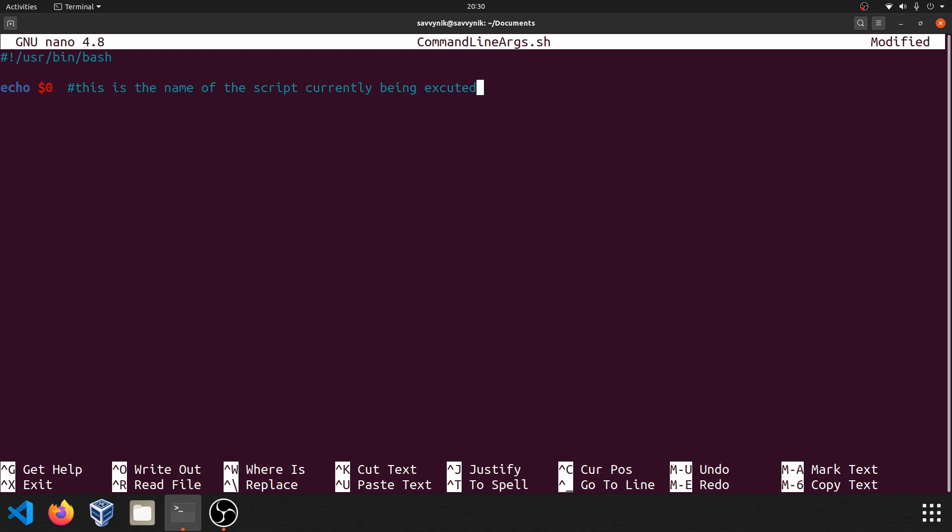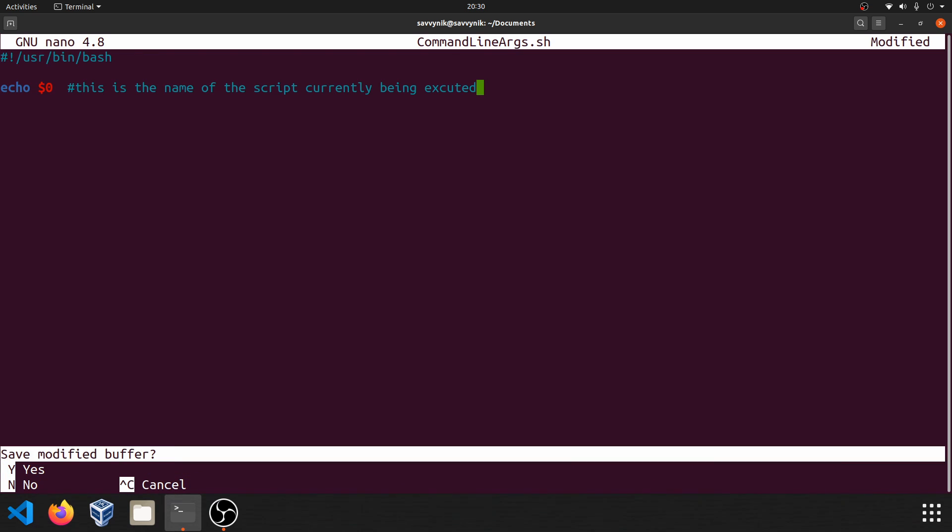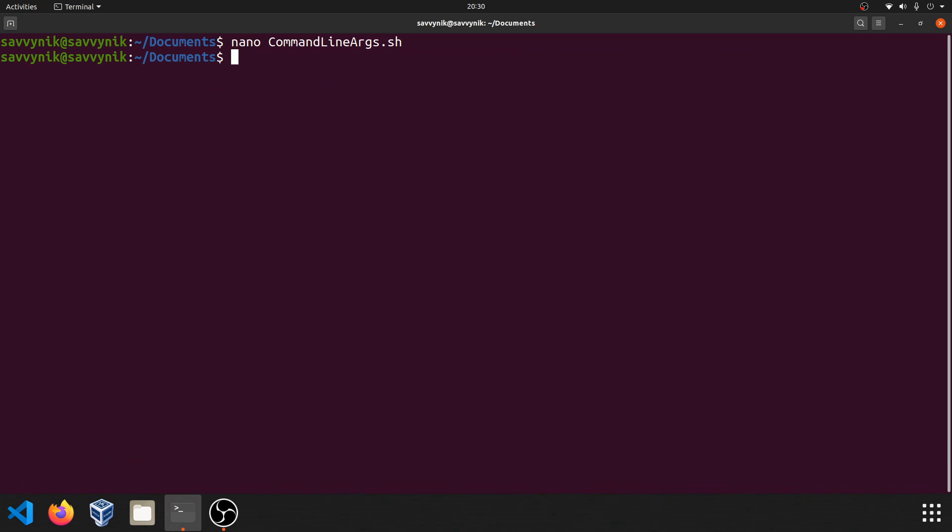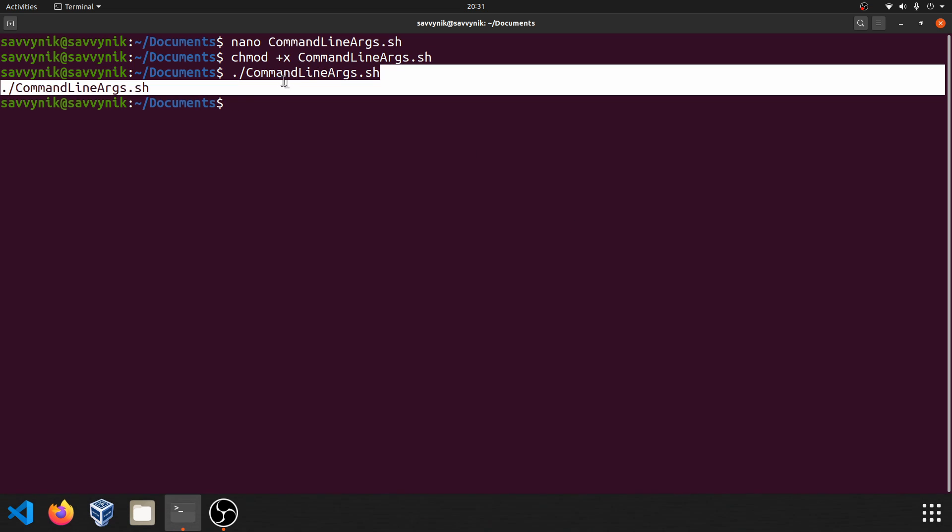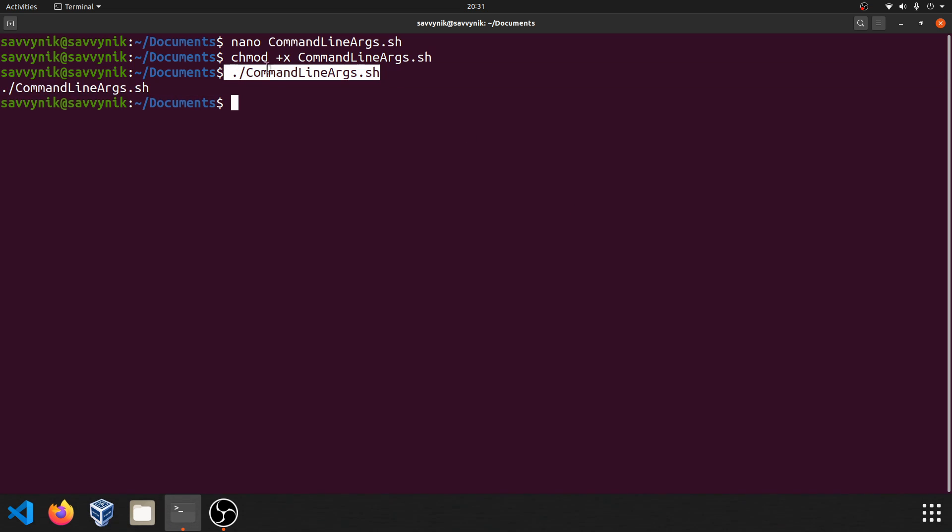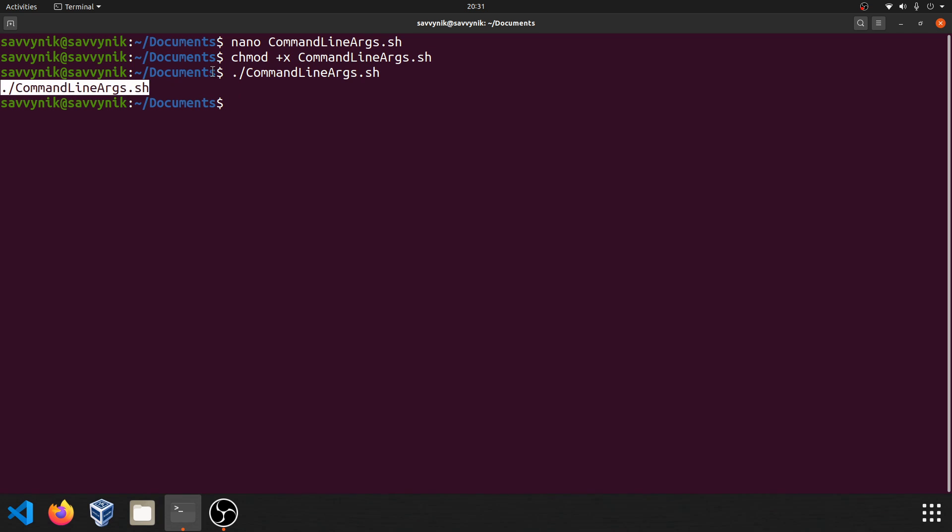So let's go ahead and try this out. Do I want to save the modify buffer? Yes. And in order to run my script, I'm going to go ahead and change the permissions on it so it's executable. And now I can run it. So as you can see here, we put in command line arguments.sh to run. And that's exactly what got echoed out back at us.